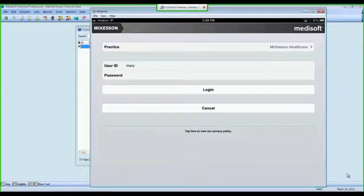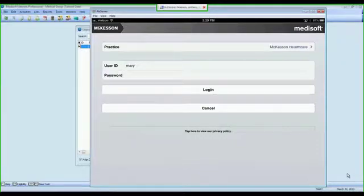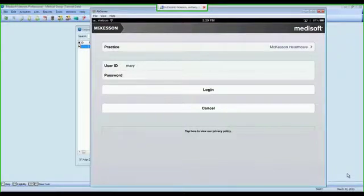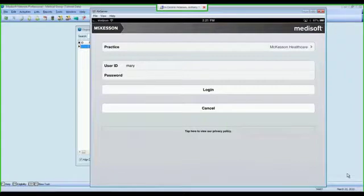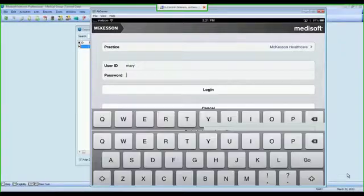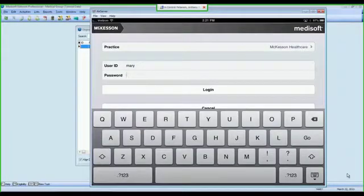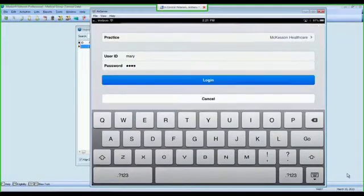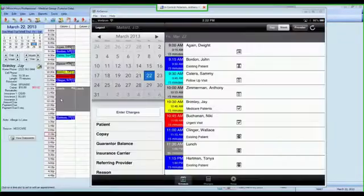On today's demonstration, I'm going to show you how easy it is to use MetaSoft Mobile to electronically capture charges and diagnosis codes and enter those into MetaSoft from anywhere that you have an internet connection. The screen that I have up right now is the main login screen of MetaSoft Mobile, at which point I'm going to login with my username and password that I used to login to MetaSoft.